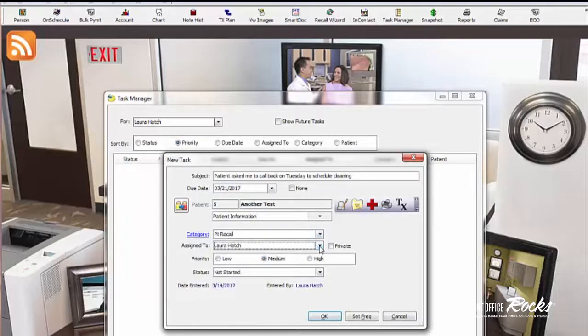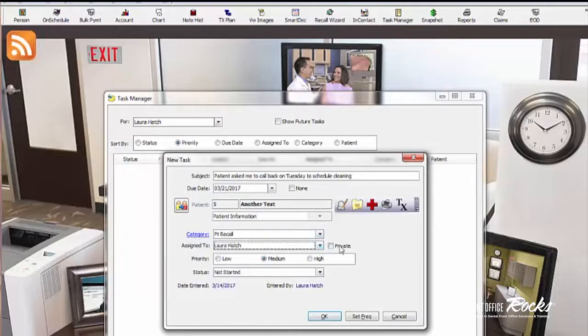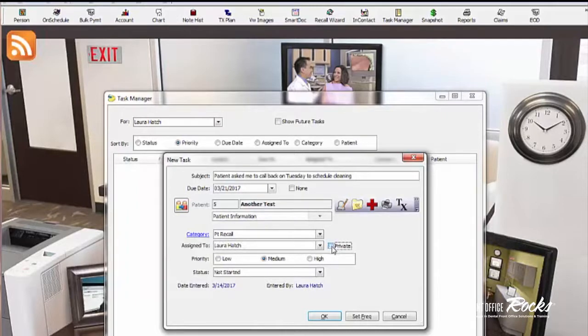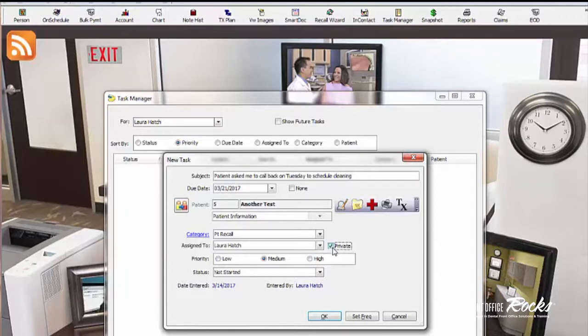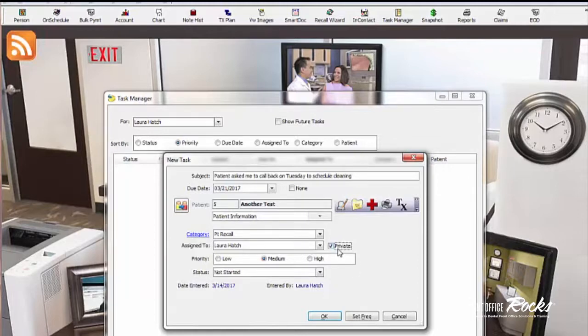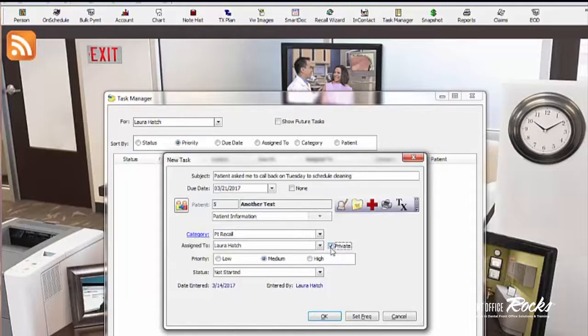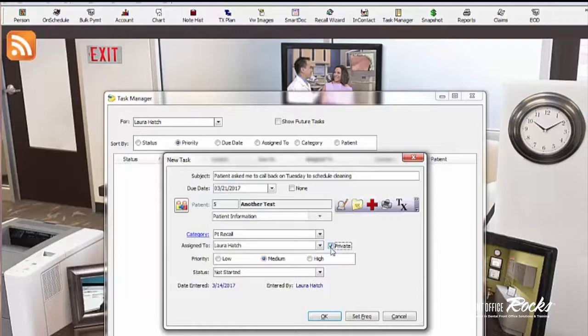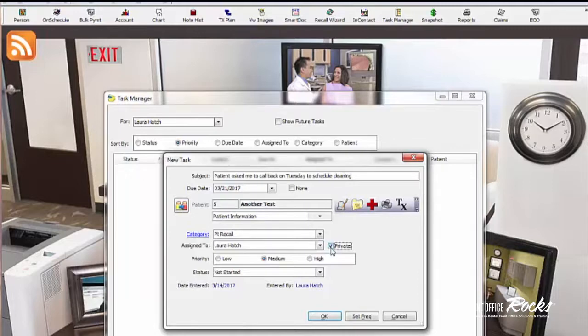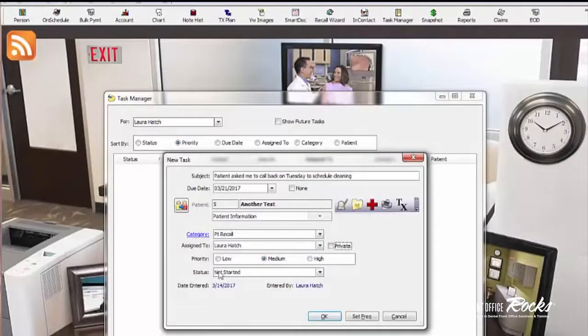I can assign it to me or somebody else in the practice. I can make it private or not, which I have no idea what that does, but it looks like I can make it private, which maybe means nobody else can see it. That's what I'm going to guess this is that nobody else can see it. If I were to go to look at all tasks, I wouldn't be able to see that one. So that might be something where maybe you have a meeting with another employee because you need to discuss something. So that would be under private.